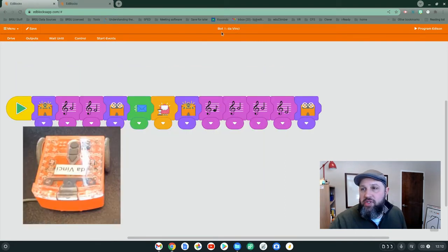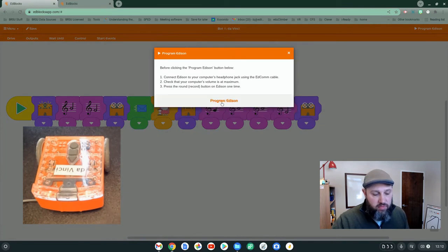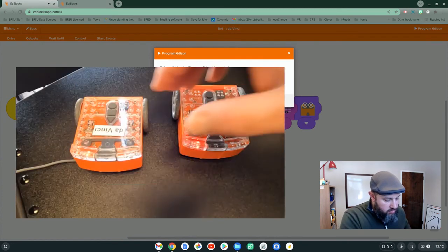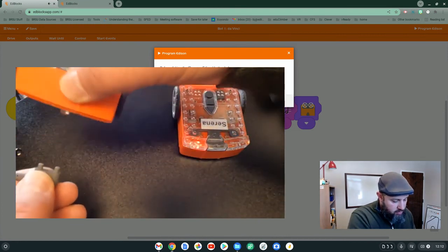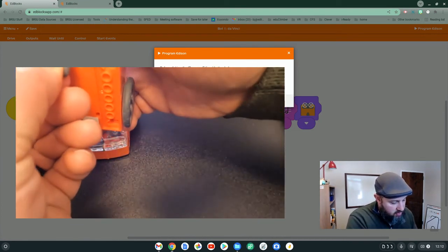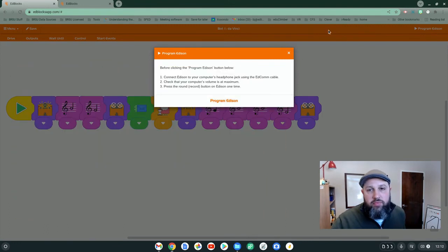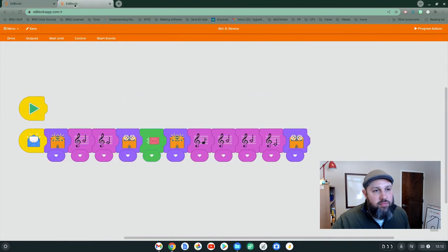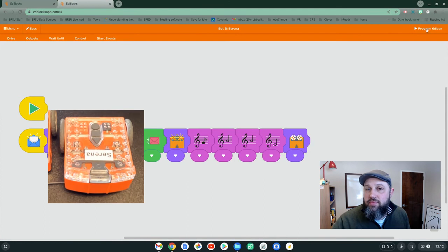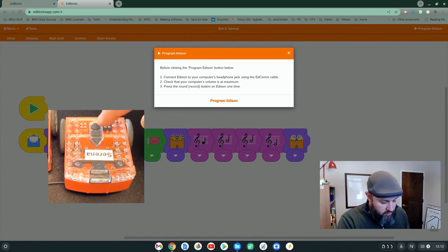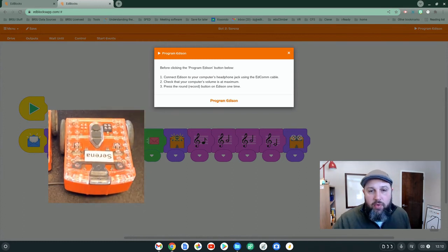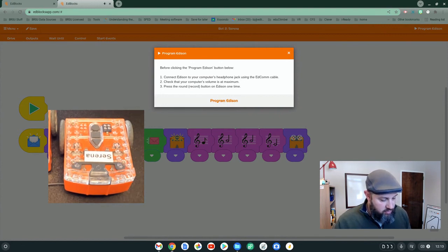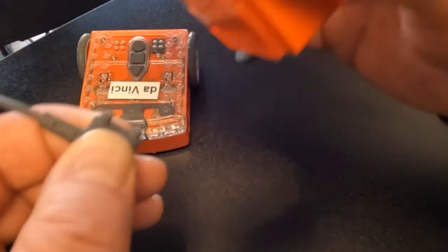One DaVinci. And now we'll hit Serena. And yes, that's named after Serena Williams, the tennis player. Hit record.